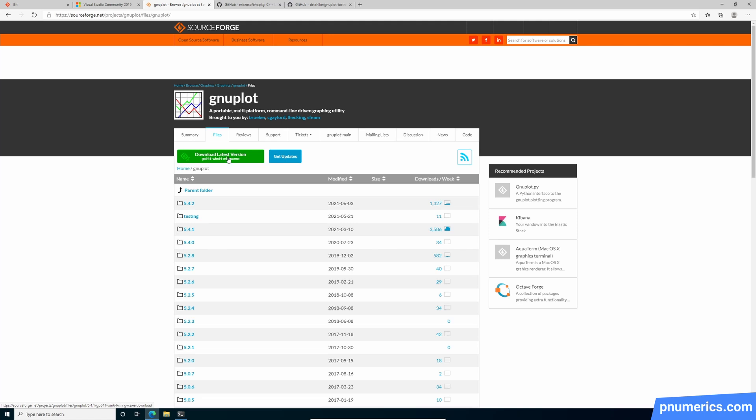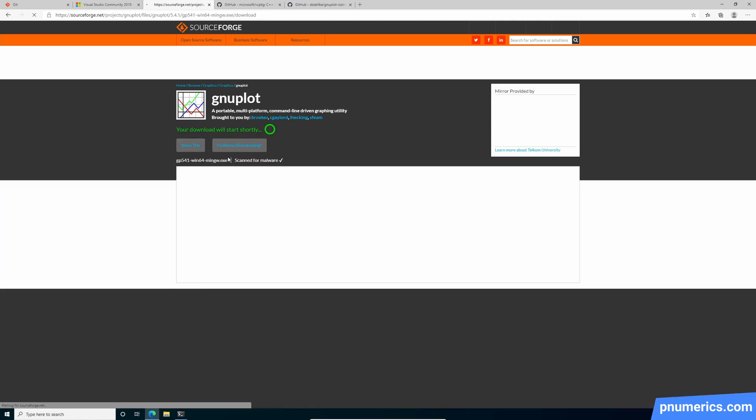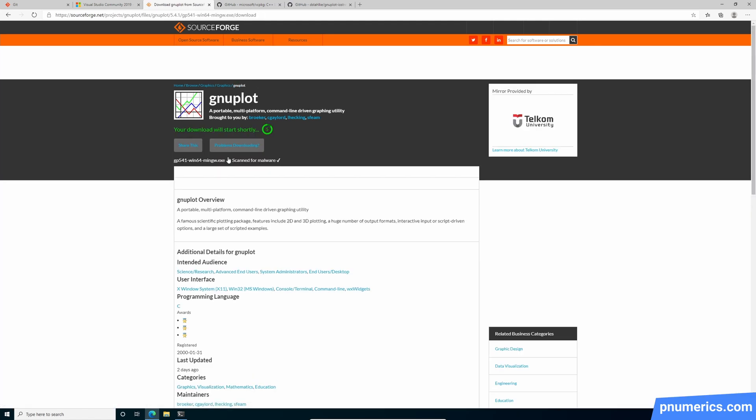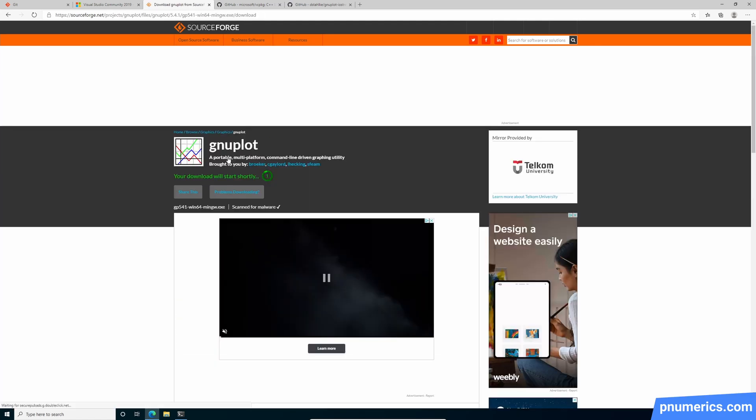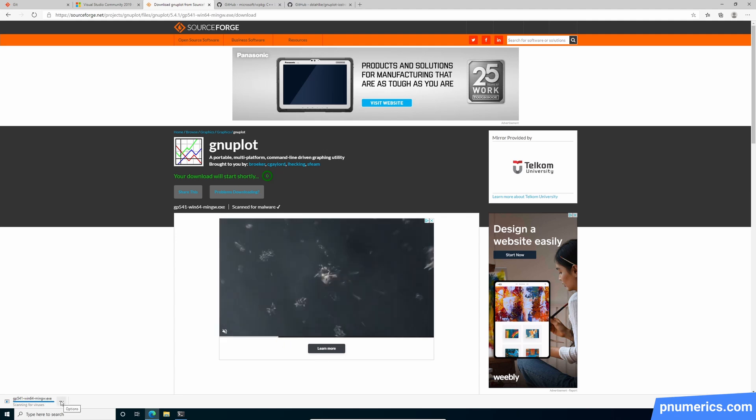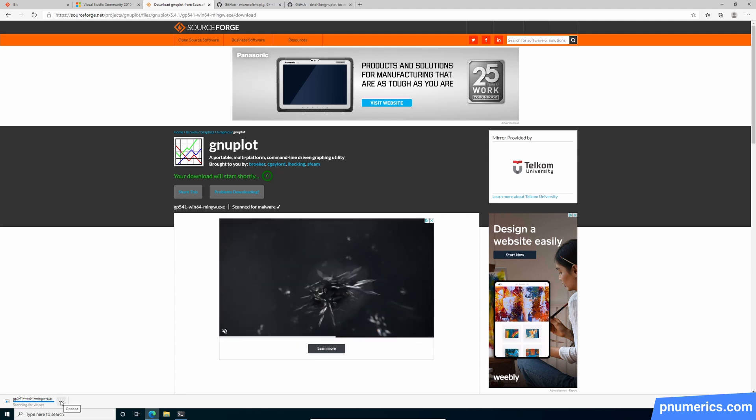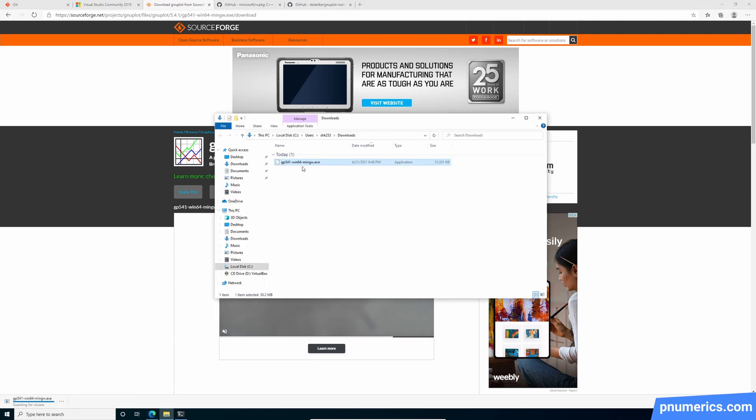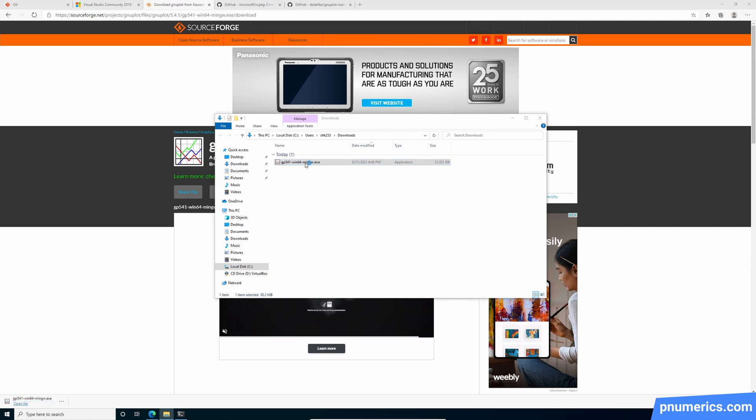It's on SourceForge. I'm just going to grab it from here, the latest version. And I'm going to run this binary.